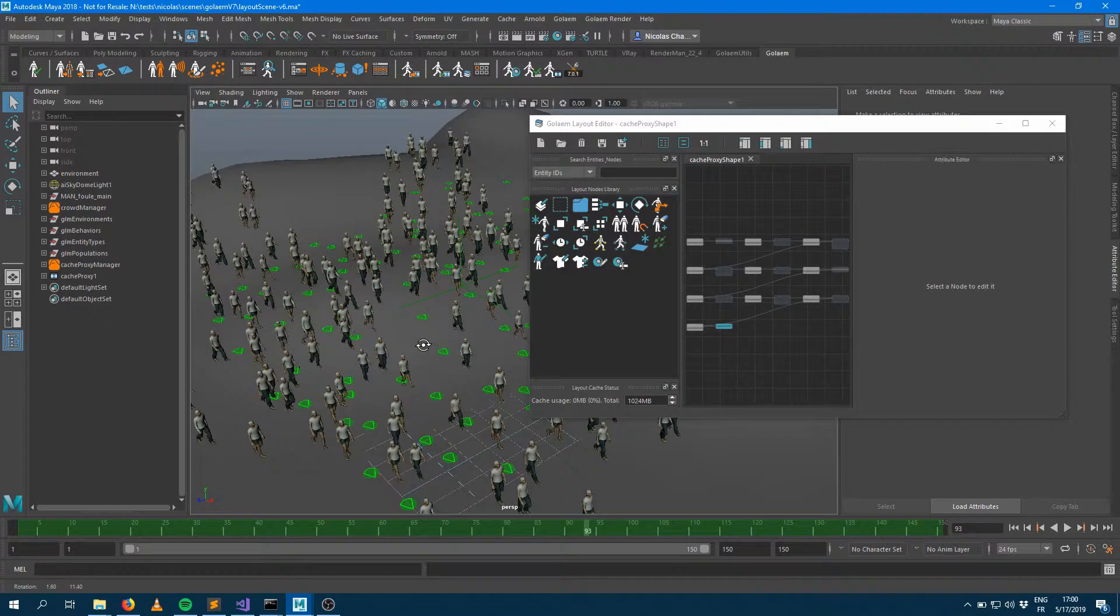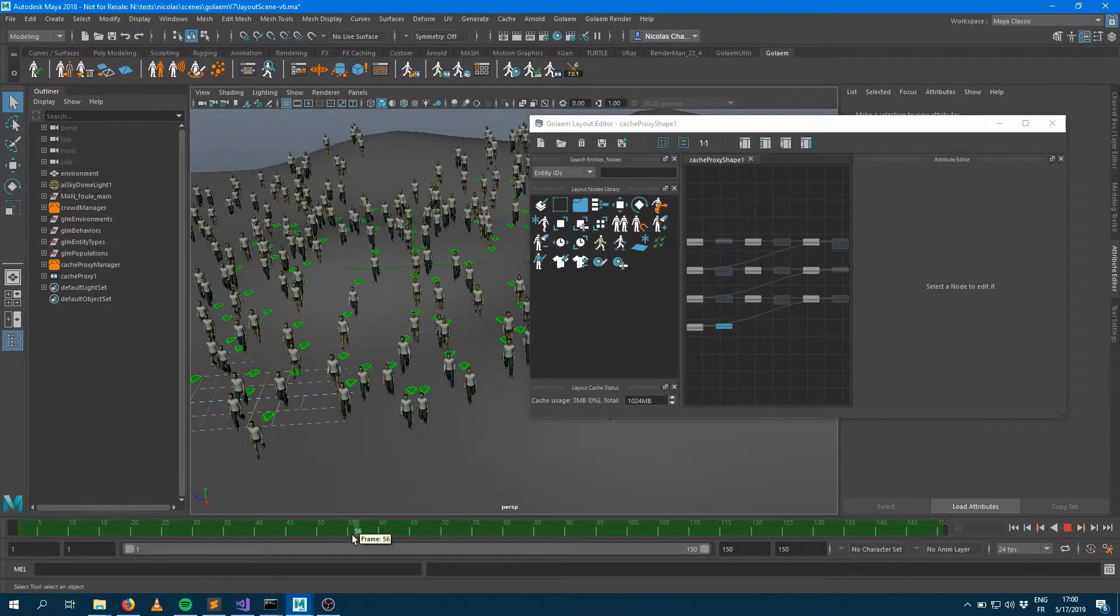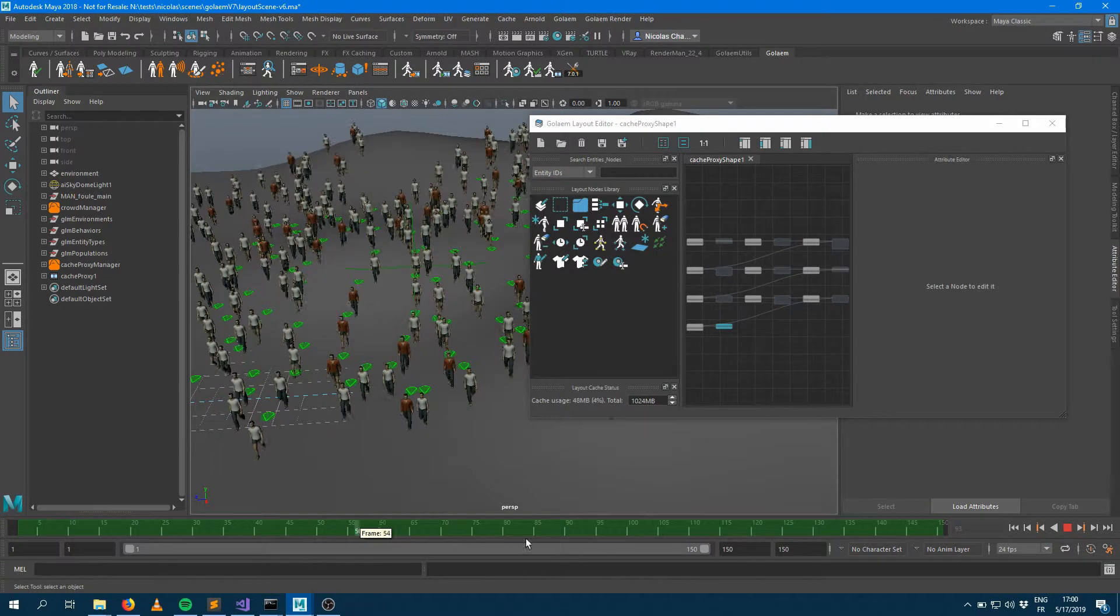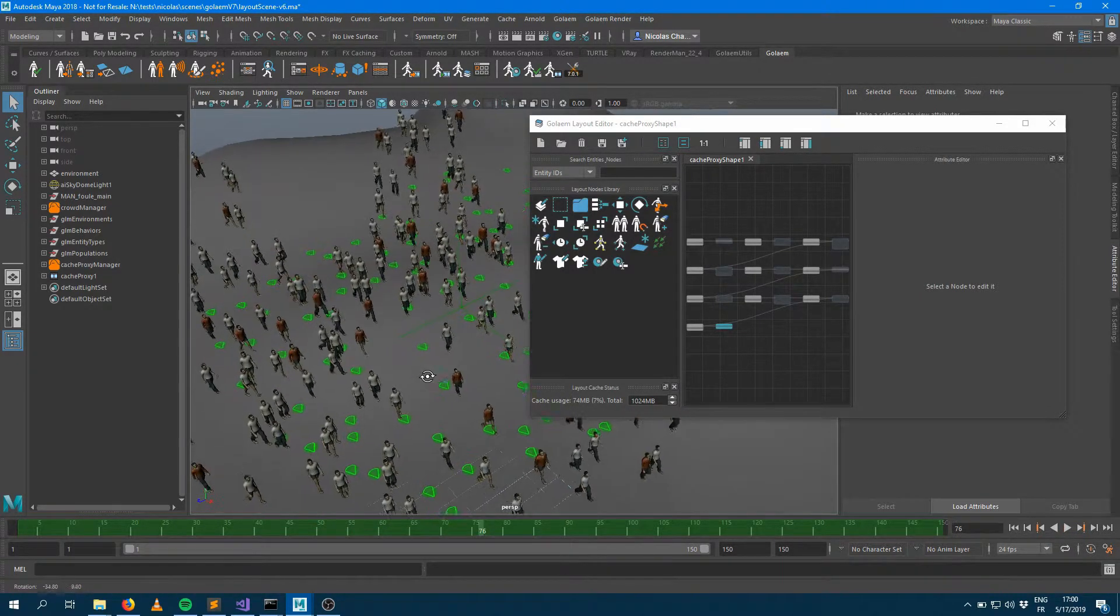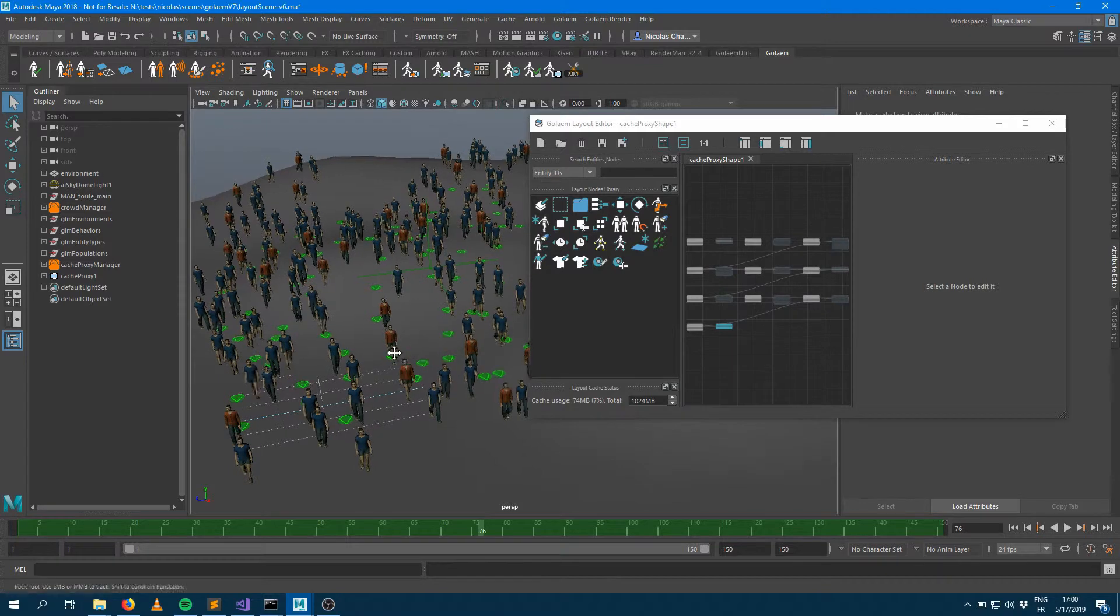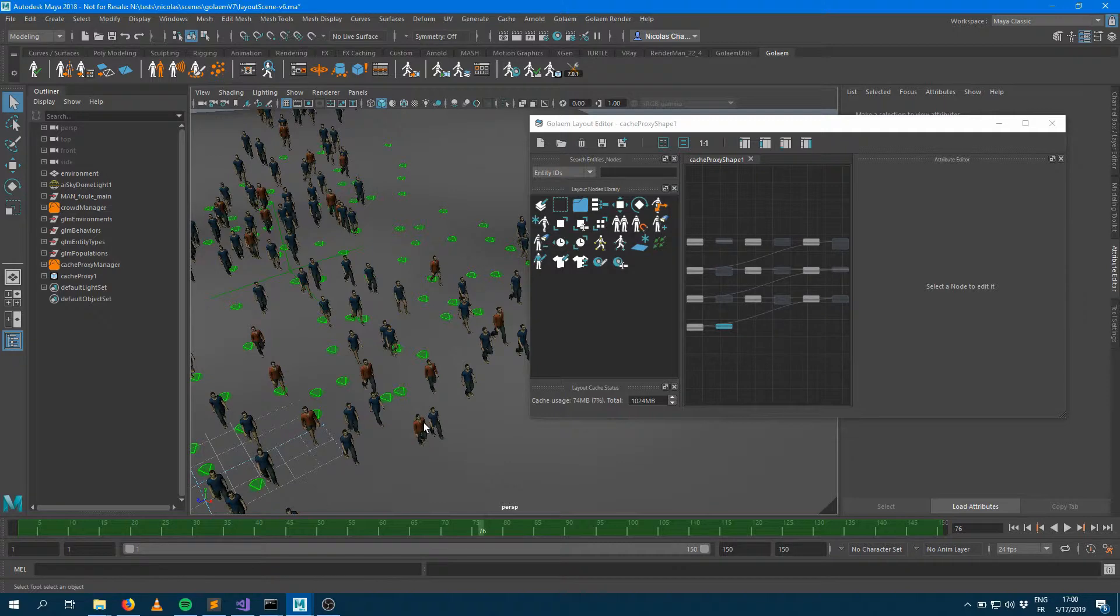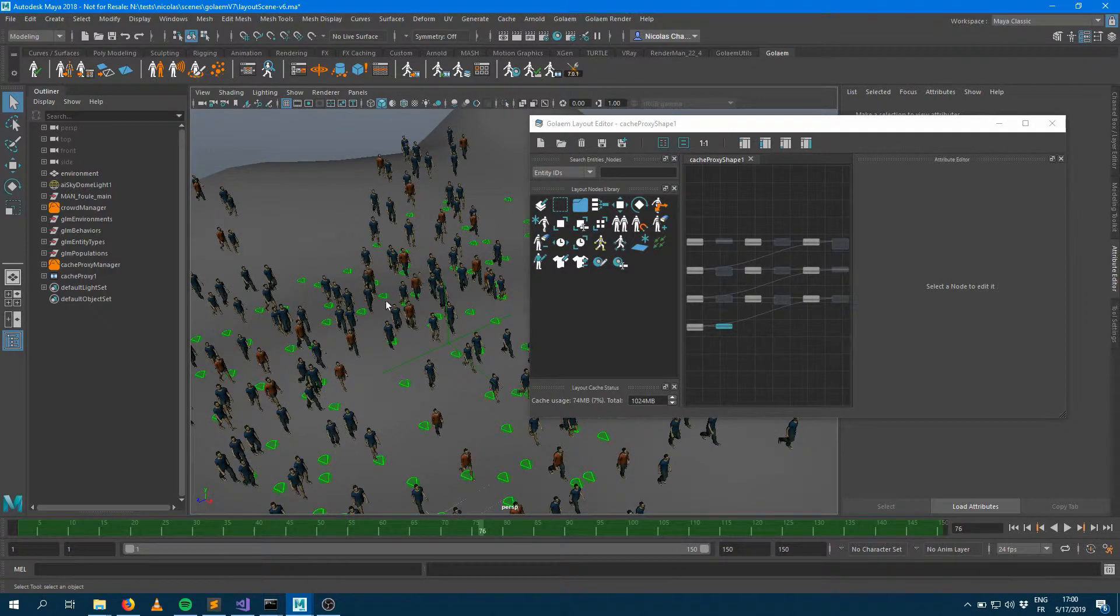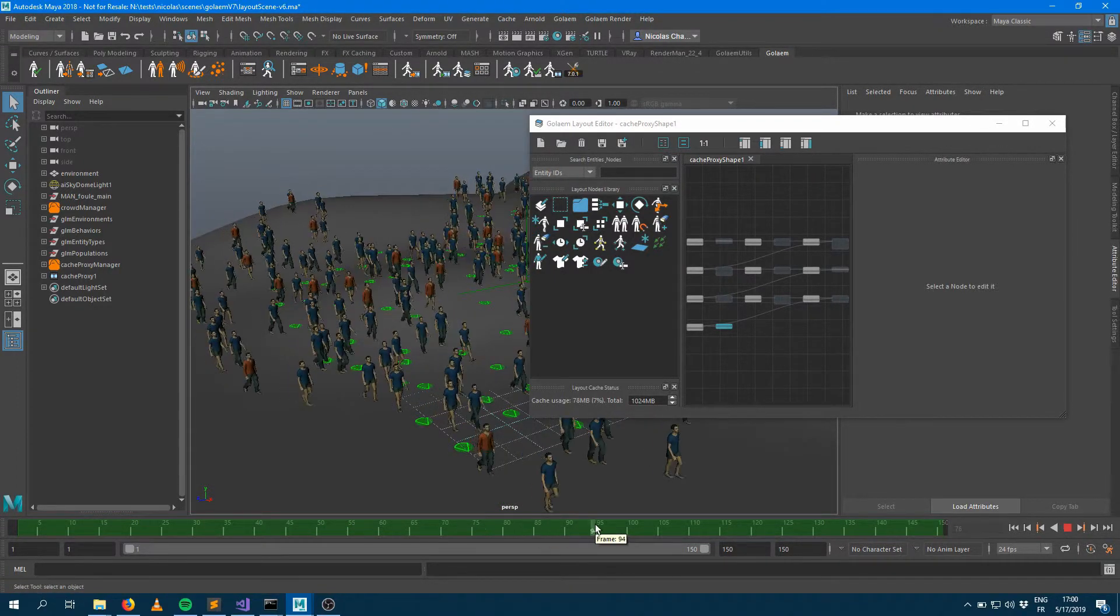So here I'm having my exact same scene with my terrain, my characters walking down, and some layers being applied. Apparently it looks more or less the same as within Golem 6. I'm having my character with a different outfit here, missing character there, and my patches in the background on the left and on the right. Looks pretty good.